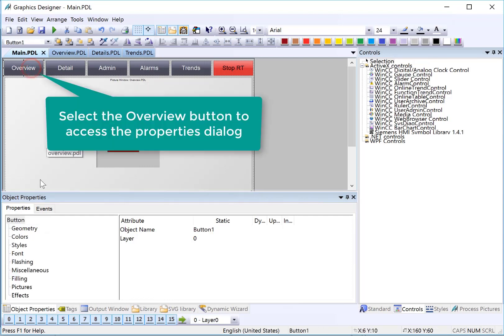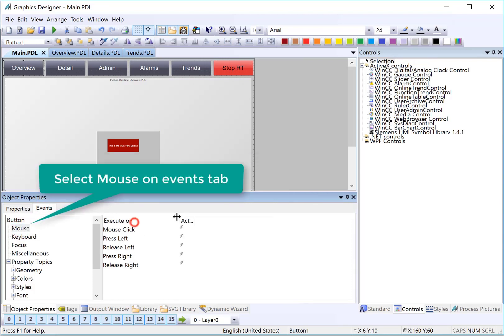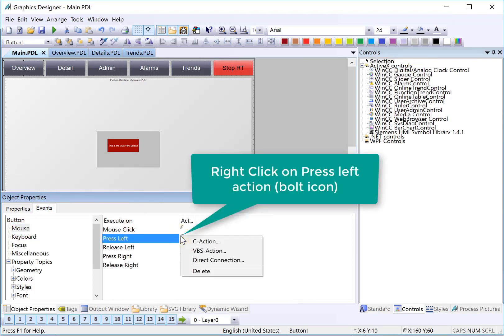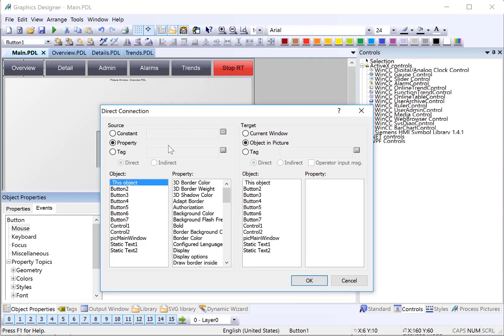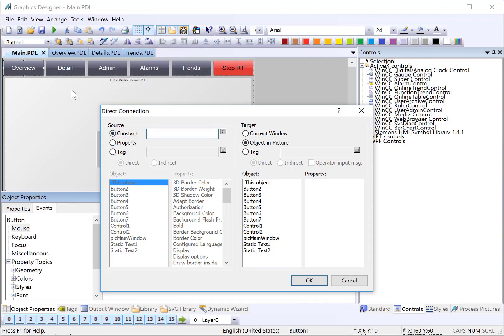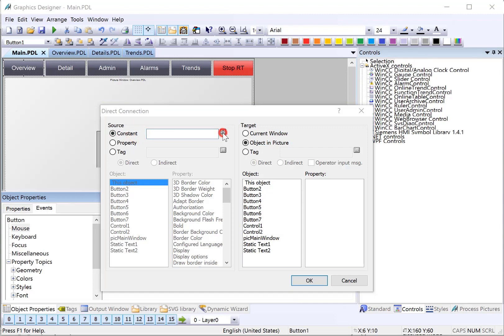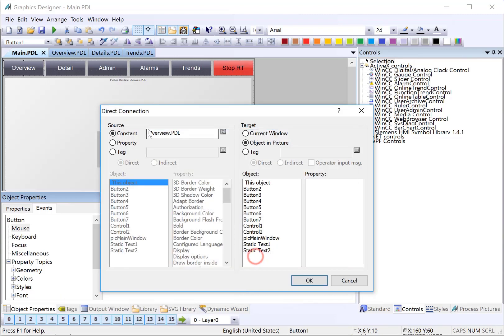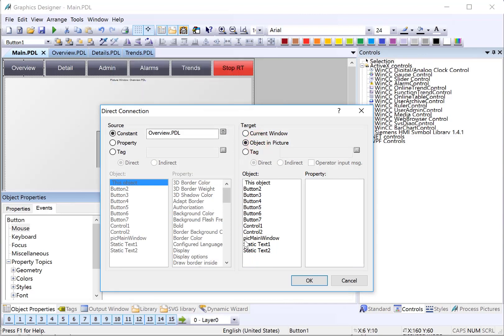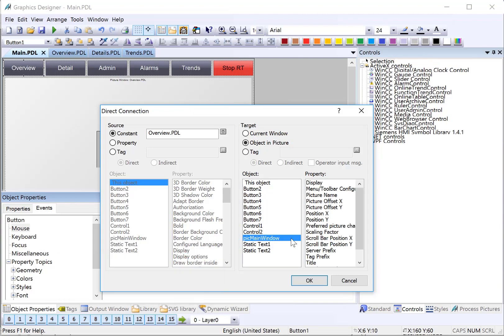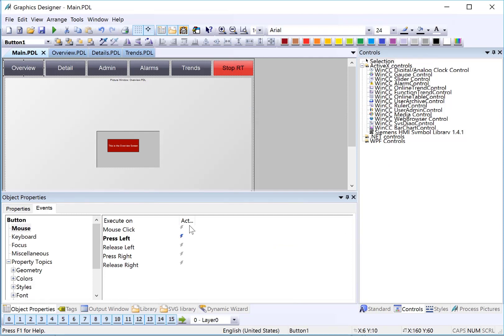We want to change the picture name property of pick main window using these buttons. We'll go to the overview button, choose events, mouse, and I'm going to use press left. I'm going to right click on the action and choose direct connect. This is the direct connect dialog and it allows us to put a piece of information in a target. Our source information is going to be the name of the page that we want to display. Our target is going to be the picture name property of our picture window object. We'll choose constant picture browser and we're on the overview button, so overview is going to be my source information. For our target, we're going to choose object and picture. Since we've named our picture name something that is easy to pick out in a list, we can choose pick main window, and then we're going to choose the picture name property. I'll click OK.